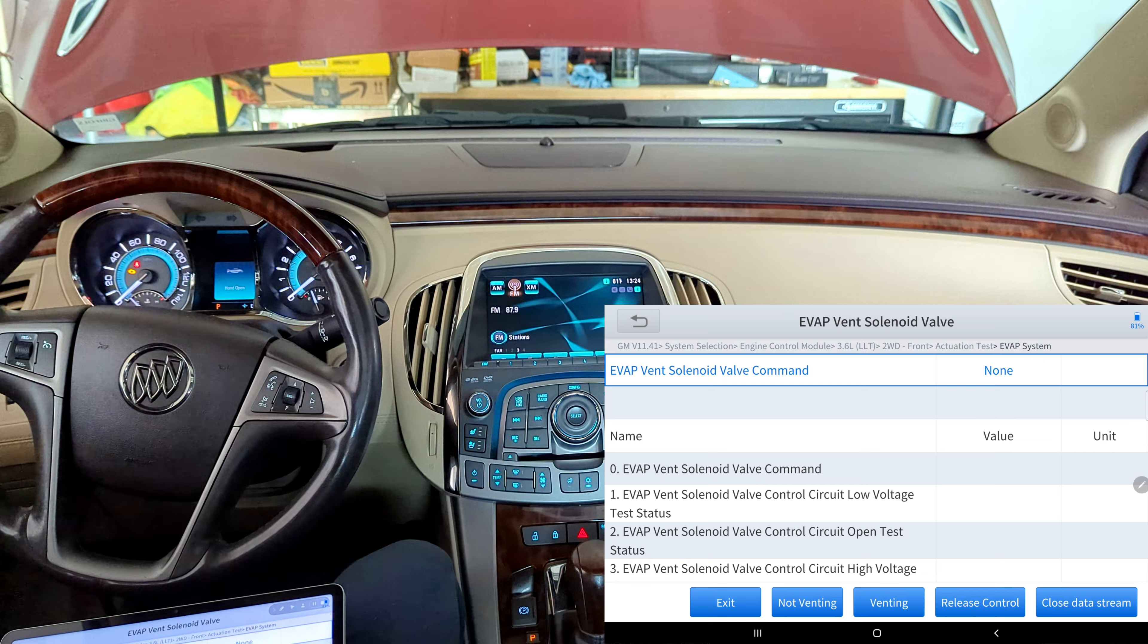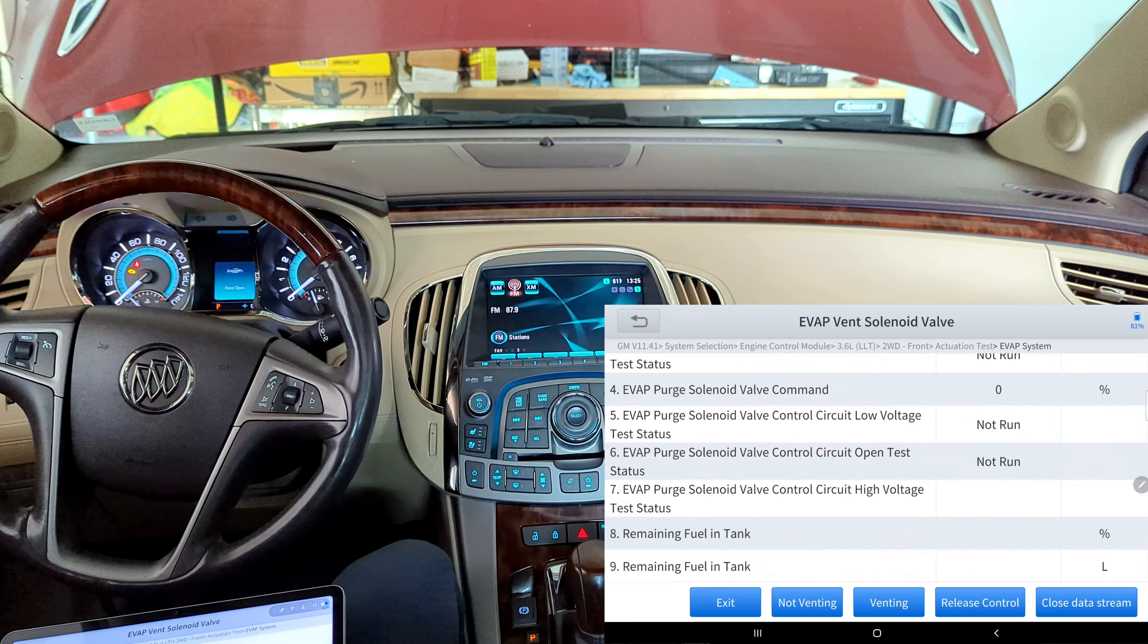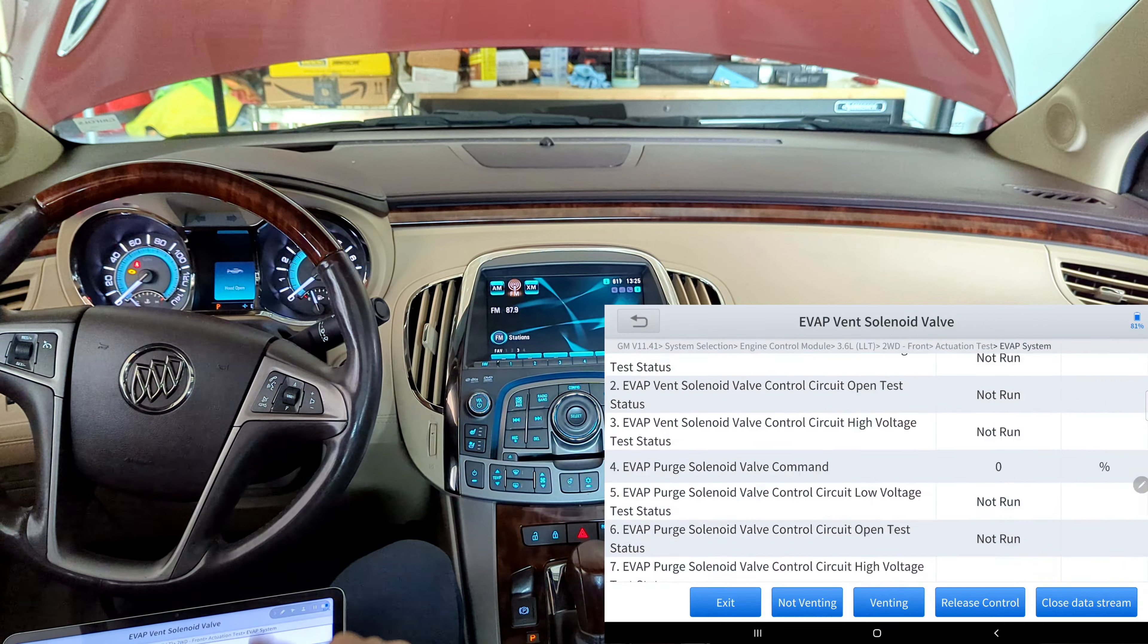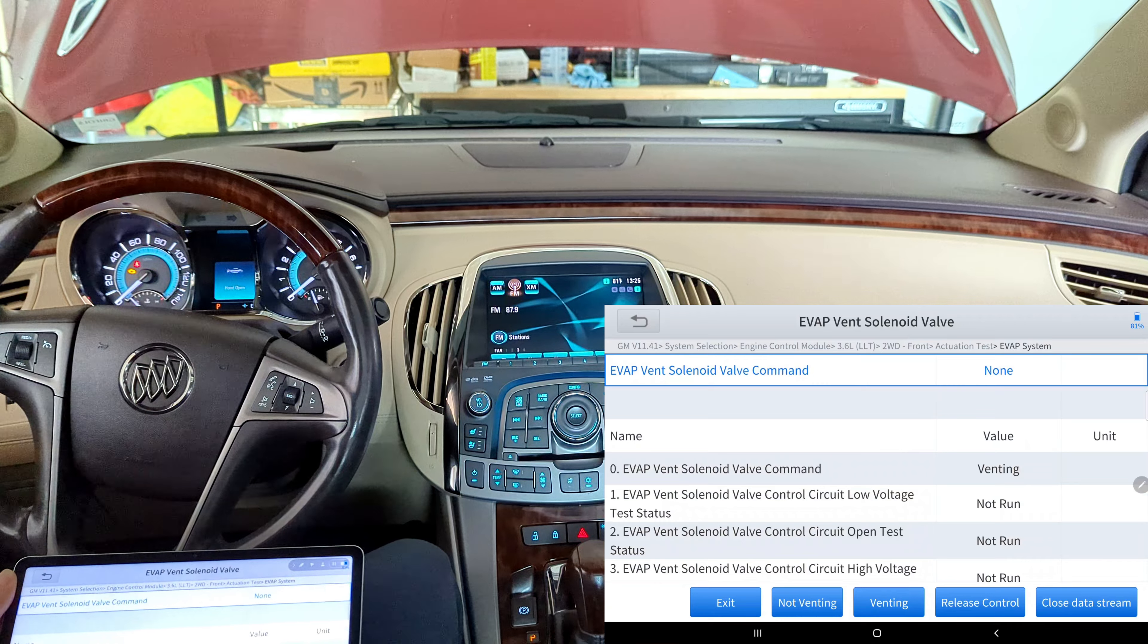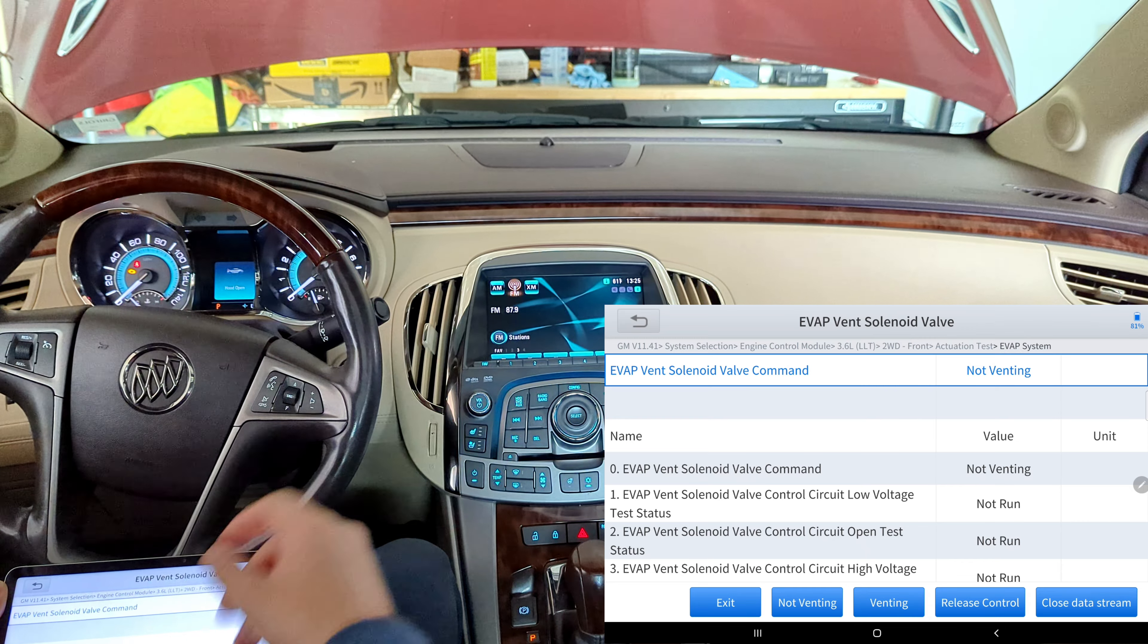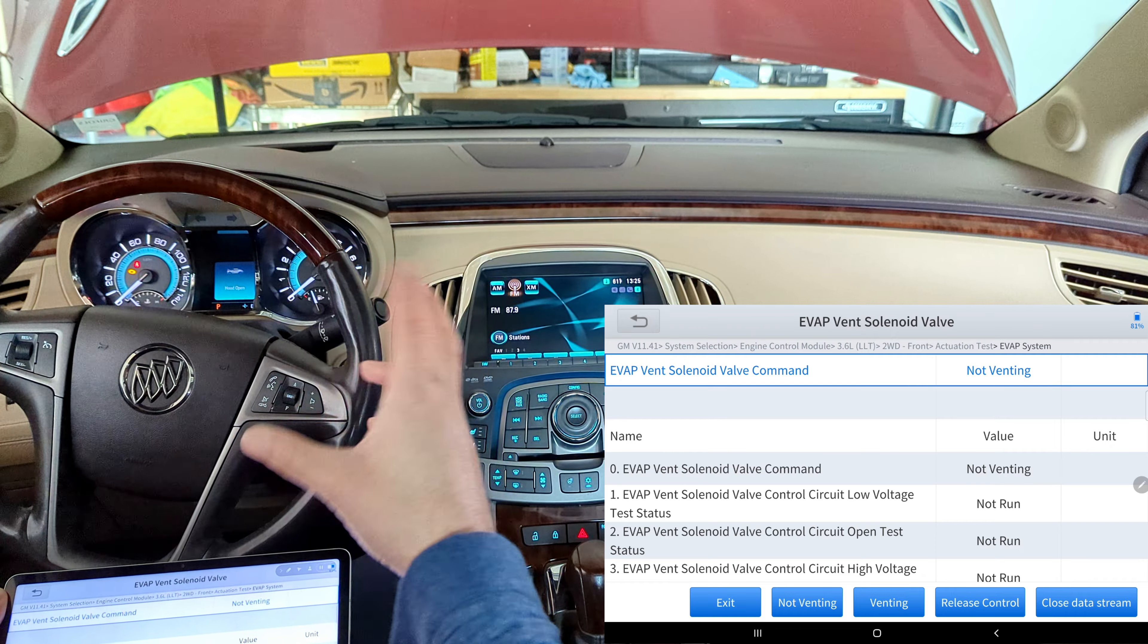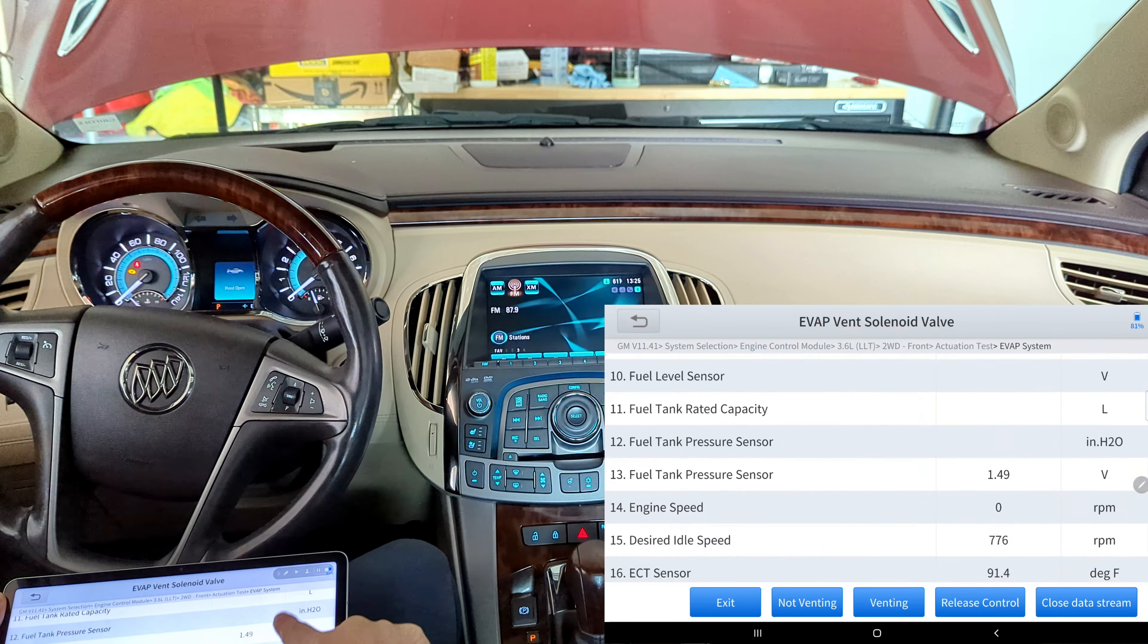All right, and again you don't have to check if it's venting or not in this live data stream, but I just want to make the point that you can actually see some live data. So first of all, let's scroll back over to the top here. It says evap vent valve control command set is venting. So let's hit not venting. Now it says not venting. I'm pretty sure you didn't hear that, but you hear like this little thud and it indicates I'm assuming that that vent is closing.